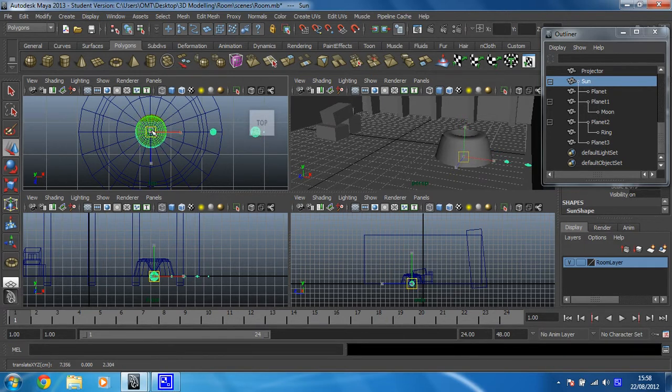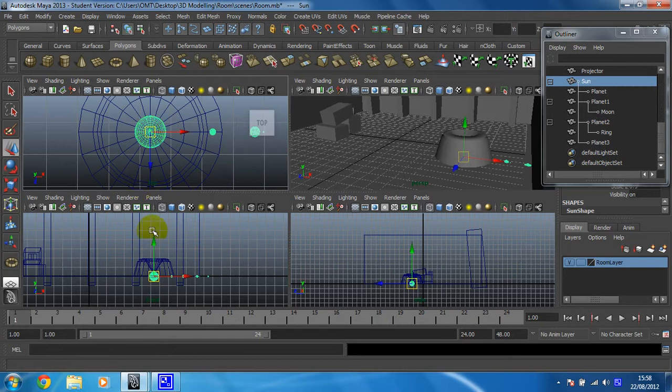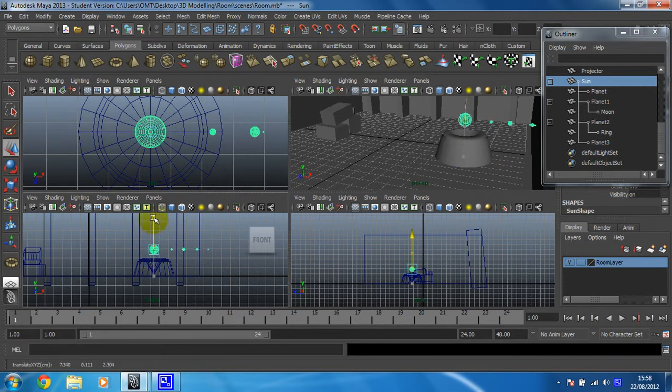Placing that roughly in the middle, it won't be exactly spot on, but it'll be close enough. And then in this front view I can see that it's still in the floor, so I need to move that up so that it looks like it's above it.